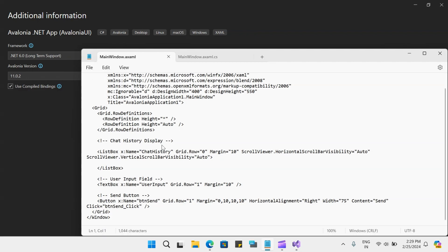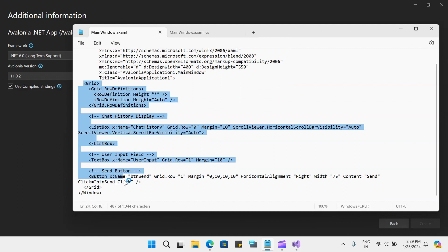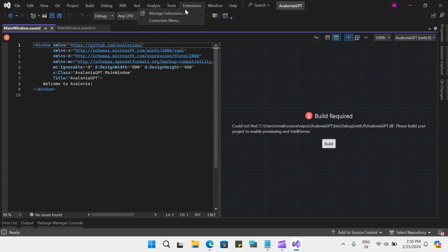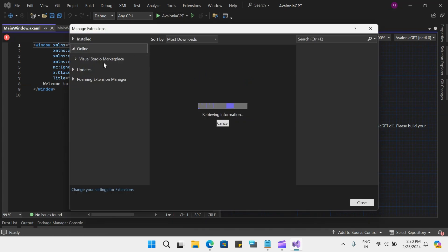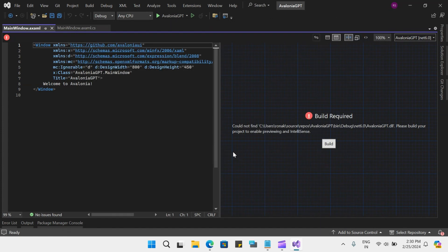I already have some sample code which I had generated from ChatGPT here on the screen. I will copy it and go through it one by one. We have our Avalonia project ready. For those wondering how to get a designer like this, you will have to go to Extensions, Manage Extensions and download the Avalonia extension — Avalonia for Visual Studio — and this will enable the designer. Please check out my previous video where I have talked about this; I will leave a link in the description.